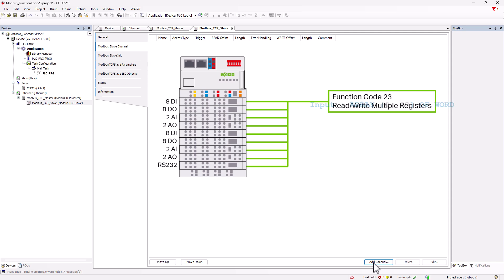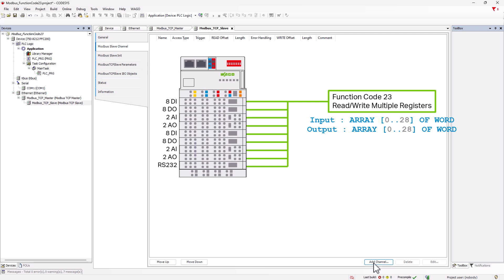This packs all values into an input array and an output array, and transfers them with a single Modbus query. However, this poses the challenge of finding the correct position in the array to assign variables to the corresponding Modbus addresses.